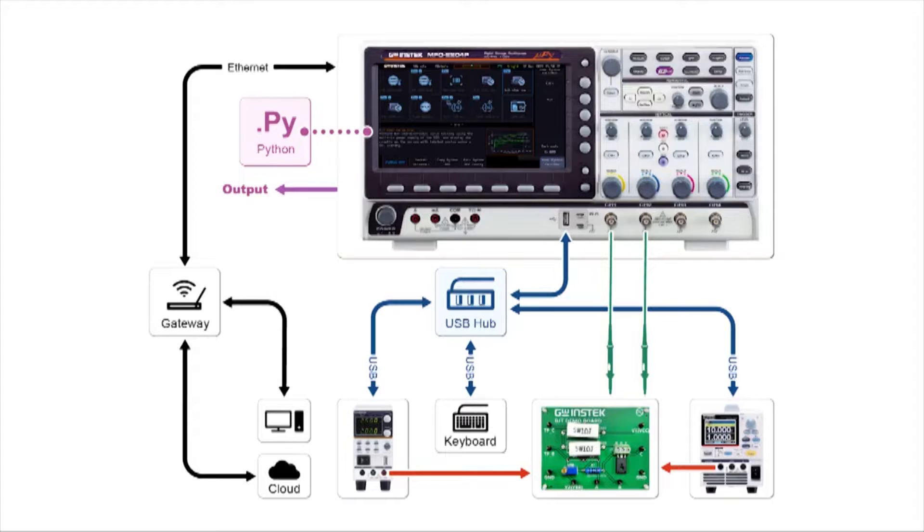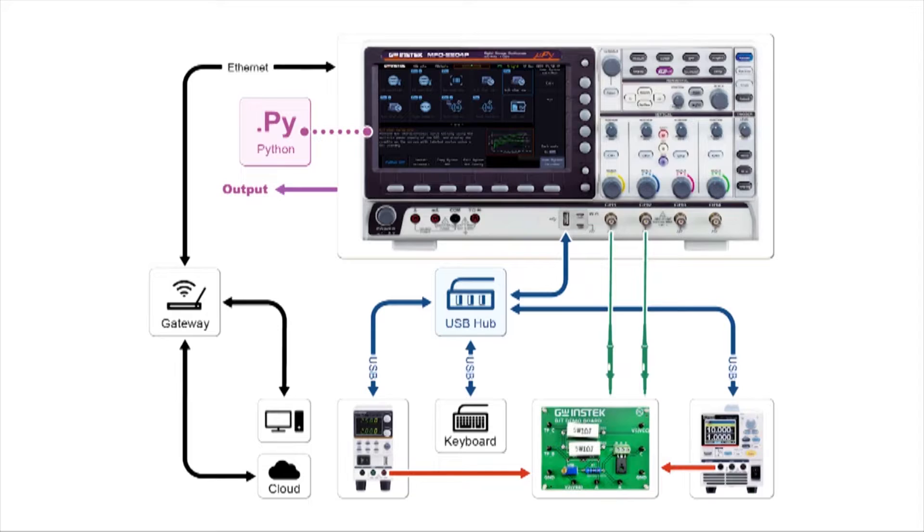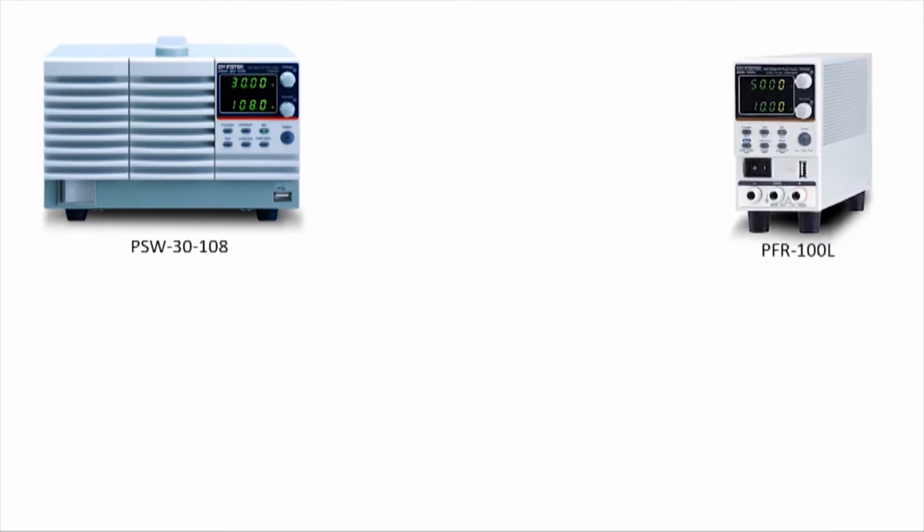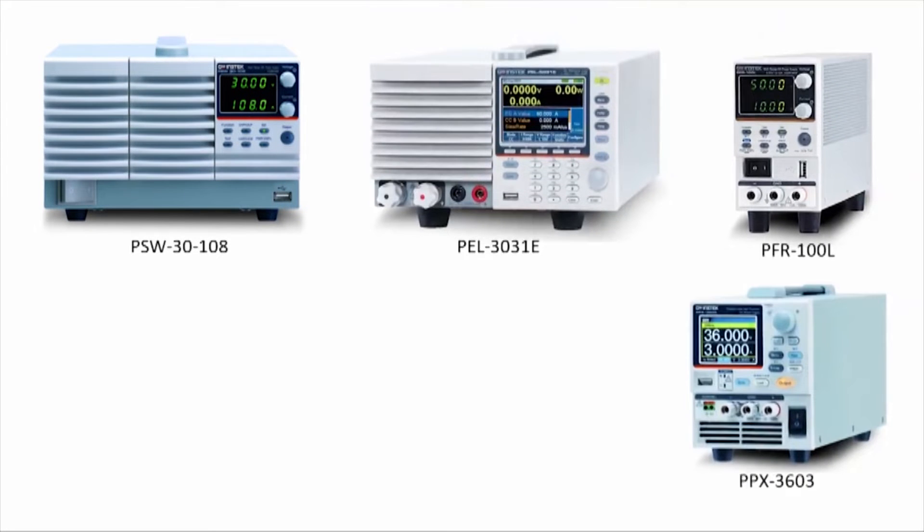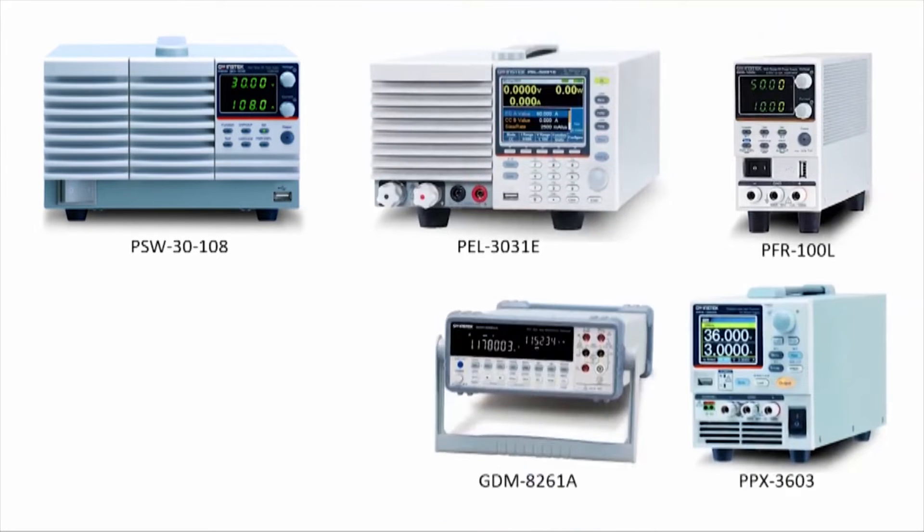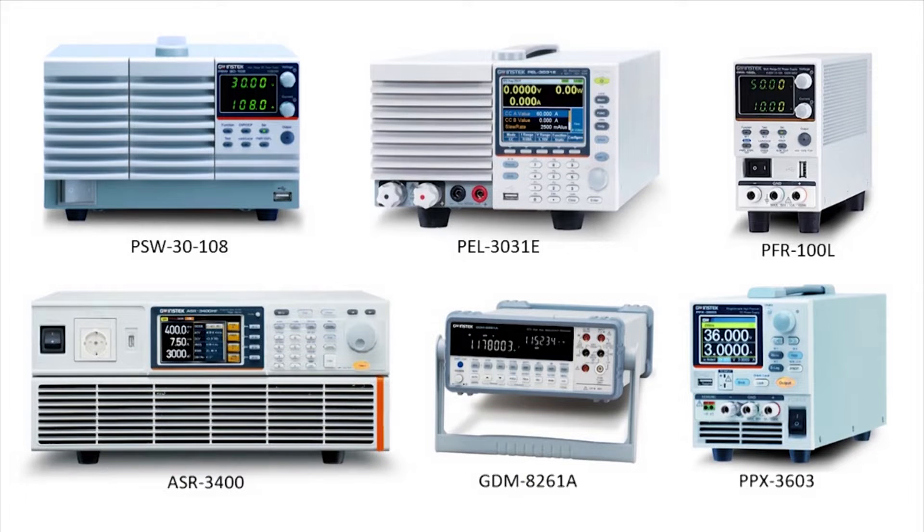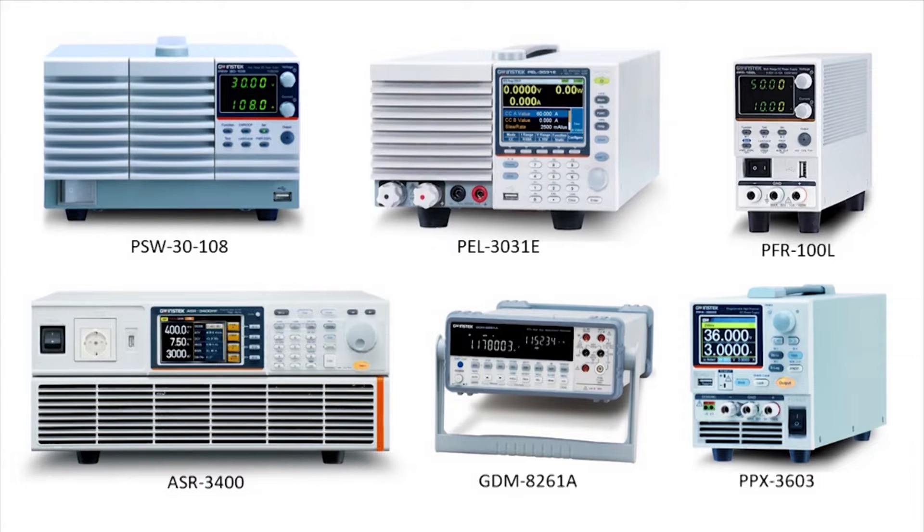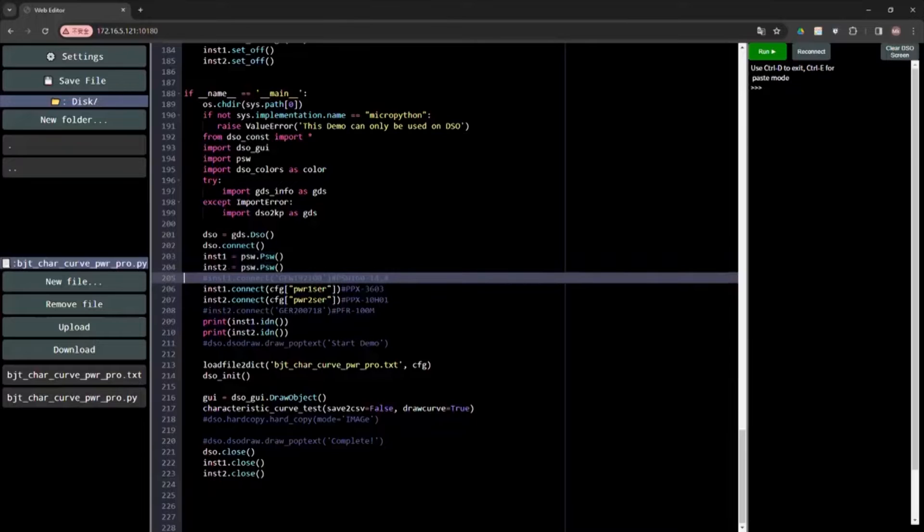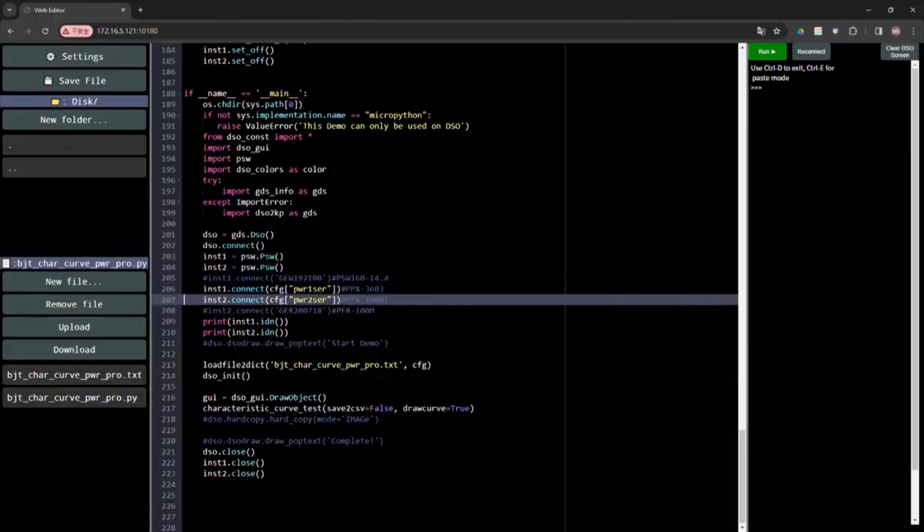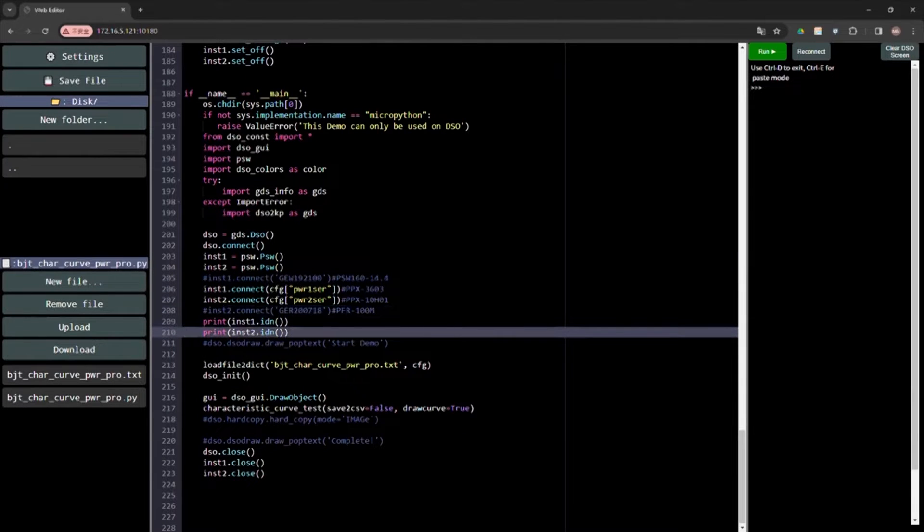Under Python script control, MPO-2000 can communicate with external USB devices through the USB interface using the CDC ACM protocol for collaborative testing. Connectable devices include the PSW, PFR, PPX, PL, and GDM series. MPO can also control external devices via LAN using the socket protocol. This feature makes MPO suitable for small-scale automation and semi-automation testing applications, saving engineers considerable time and effort.